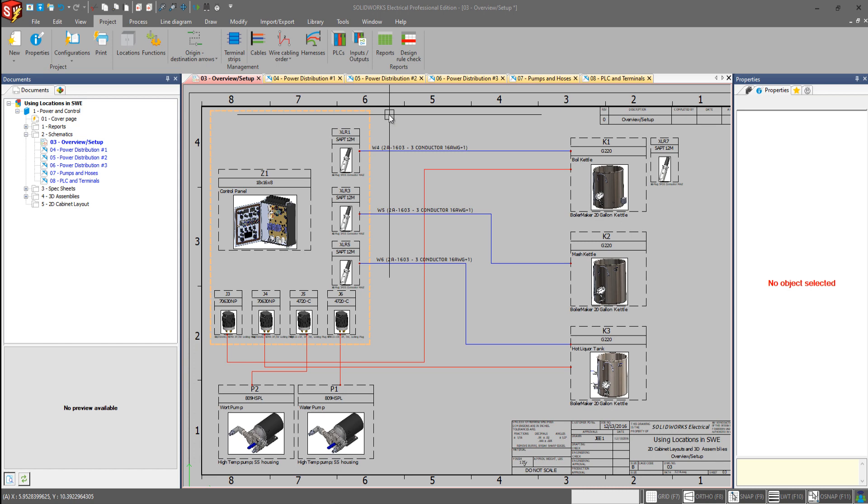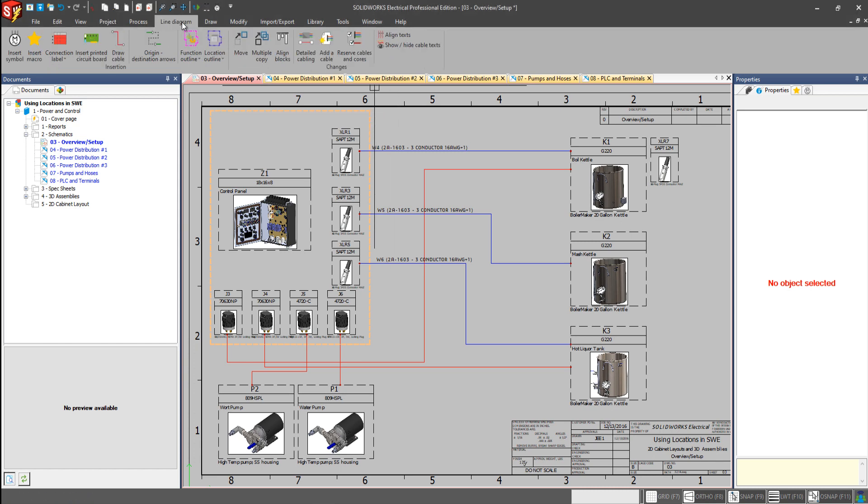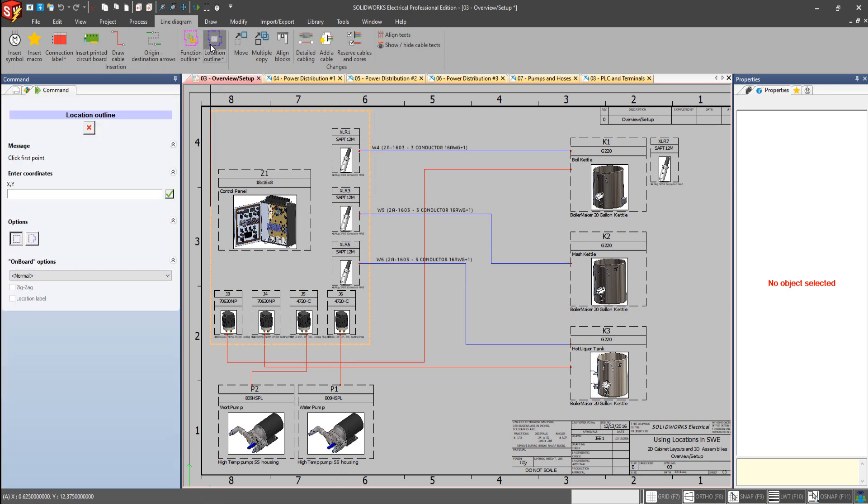So we're in a line diagram, so if we go to the line diagram tab here, we have our location outline. If we select that, it prompts us to draw, or we could place coordinates.